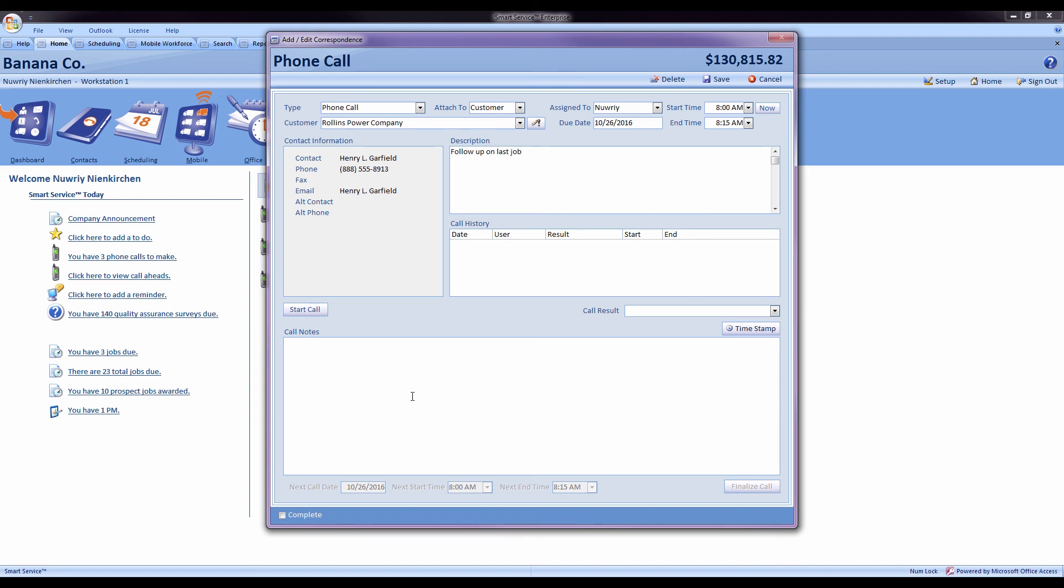And then I can record some call notes. Additionally, if you are making an outgoing call, you can record the time that you spent on the call by hitting the start and end call button. Record your notes as you'd like.